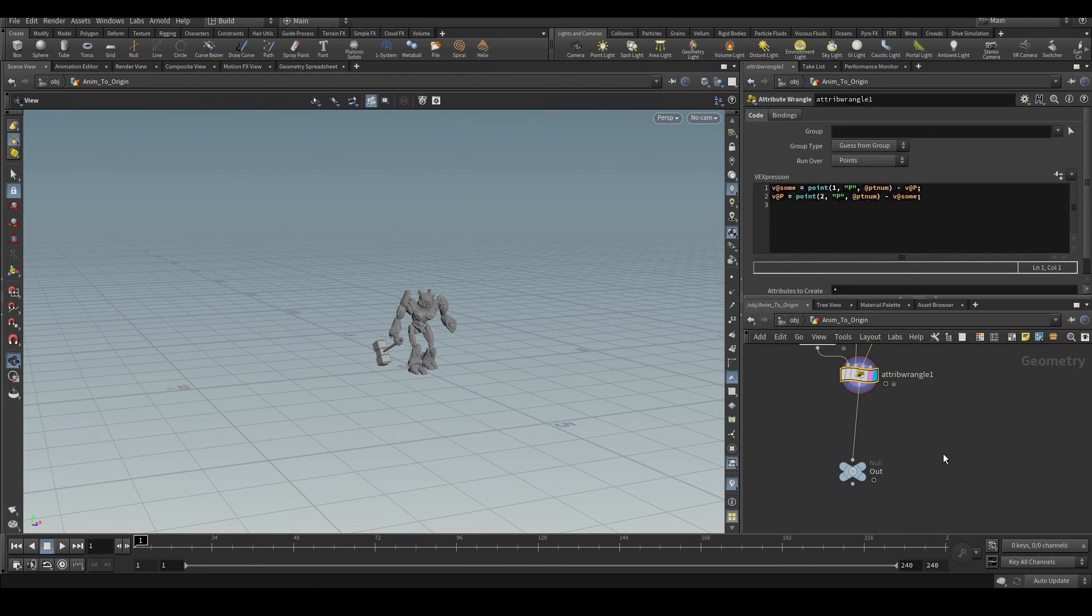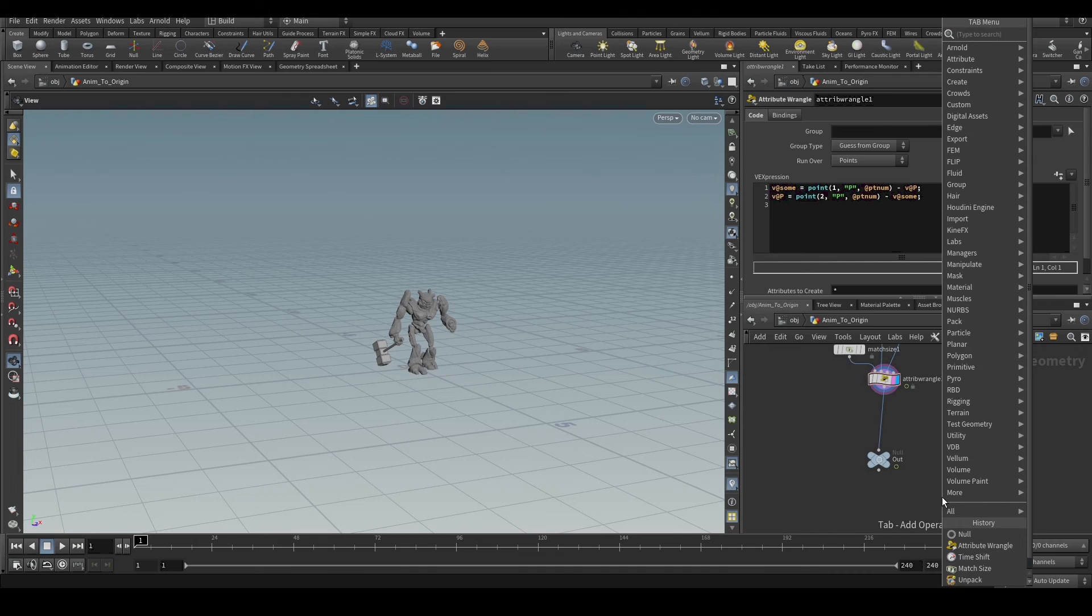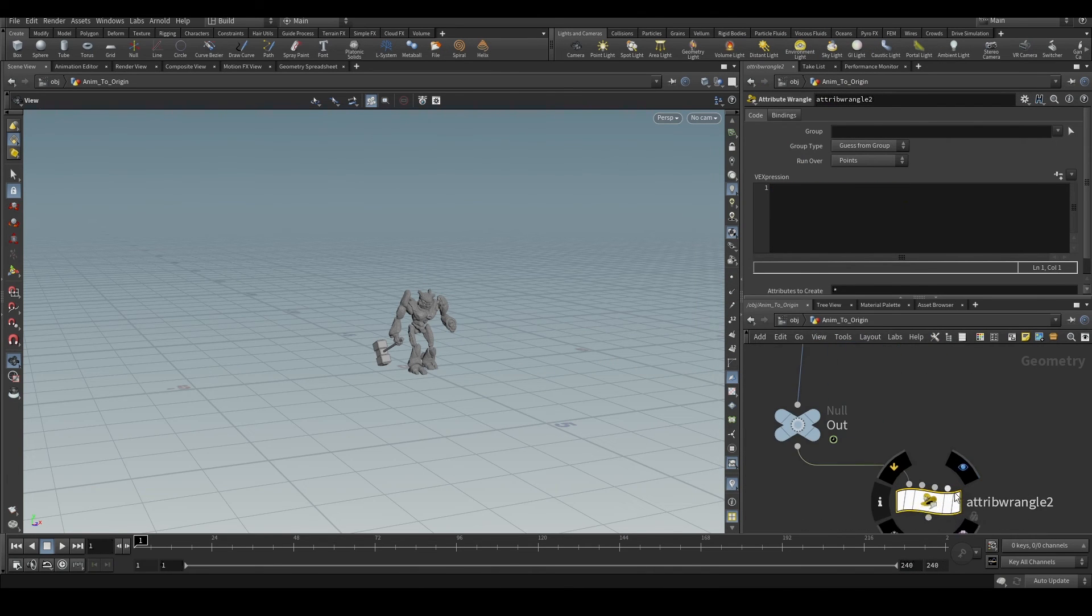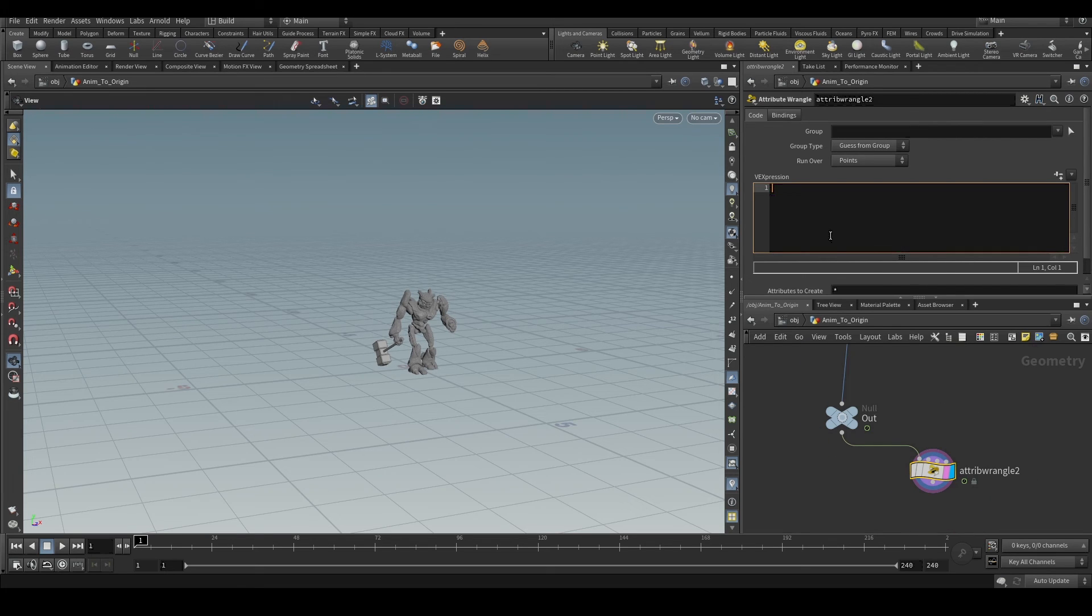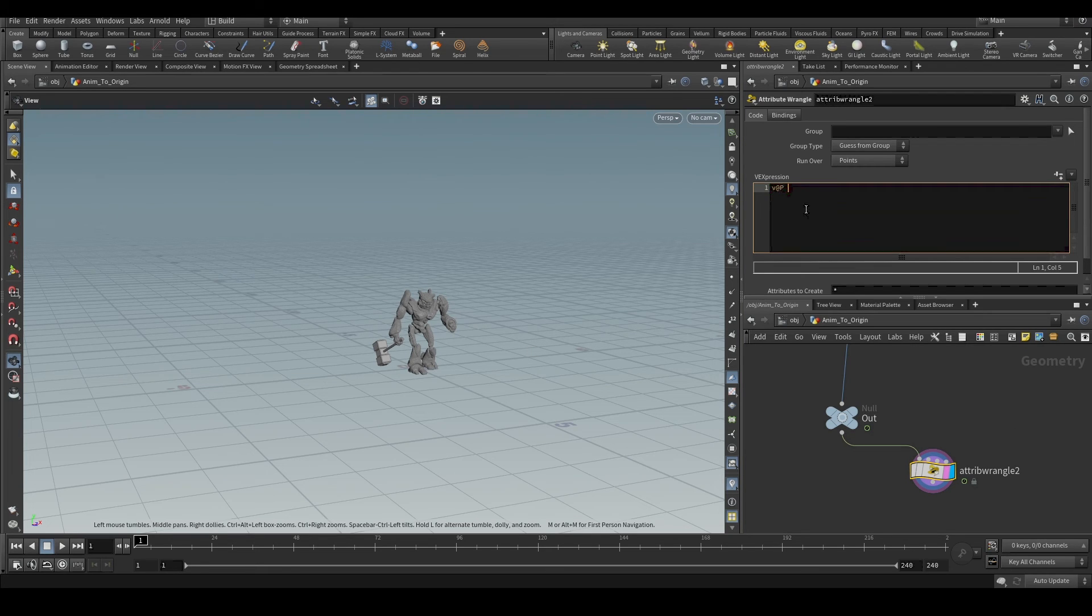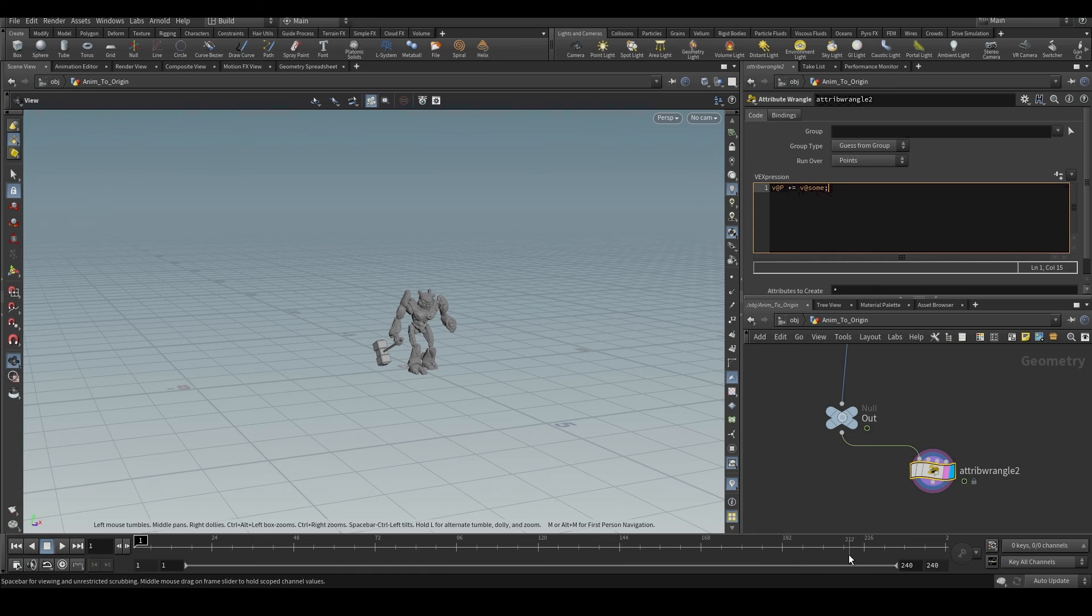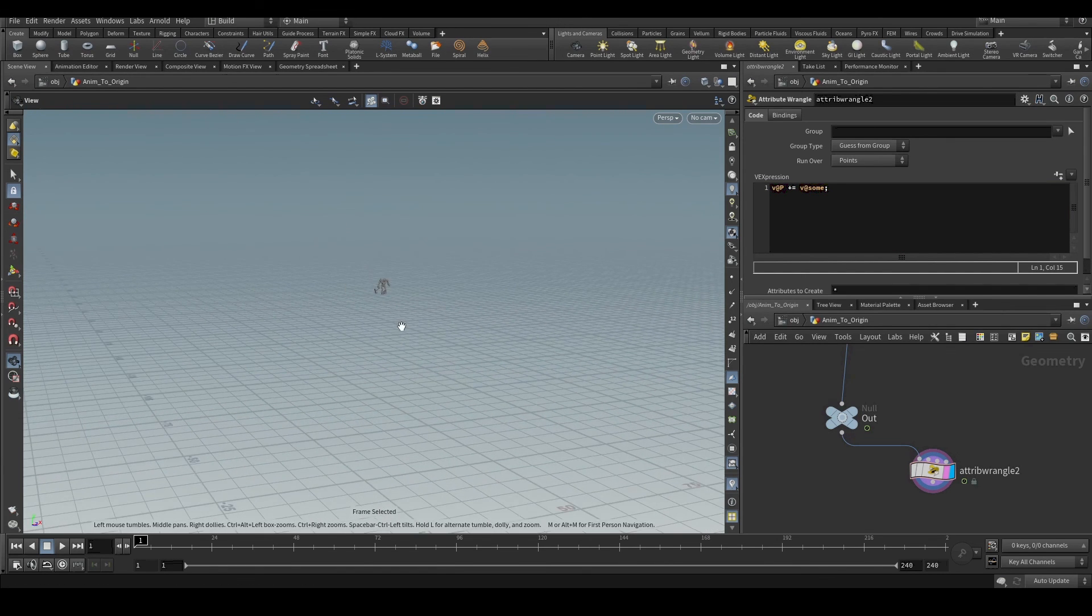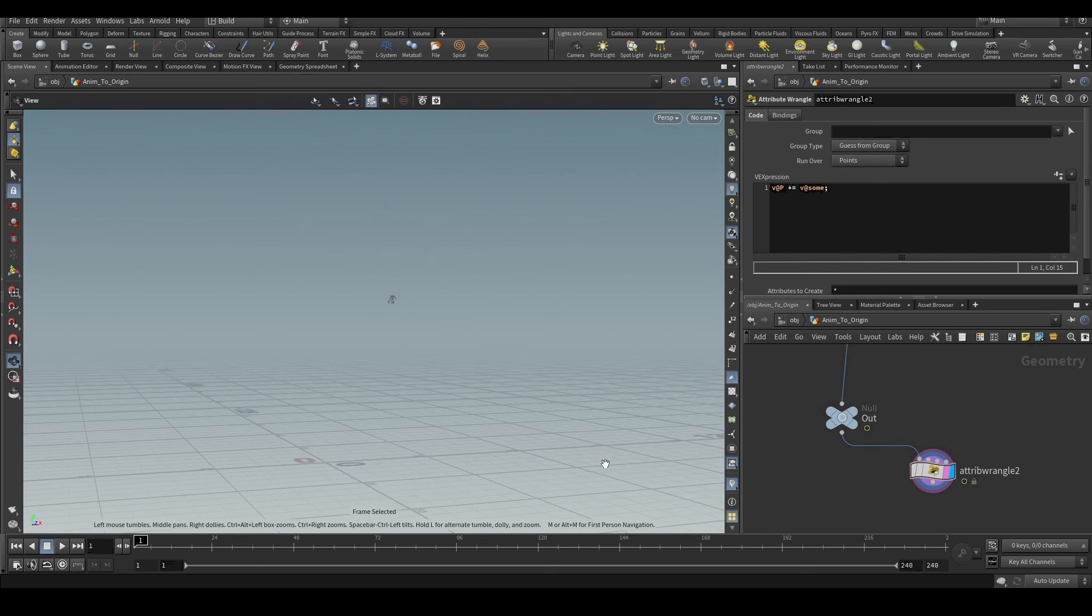And what if you want to take the object back to its original position? Let's put on an attribute wrangle. All you have to do is add the sum attribute, that is the distance from this position. So v@P plus equals @v@sum. And this will again take the object to its initial position.